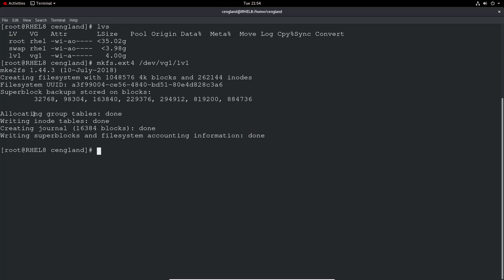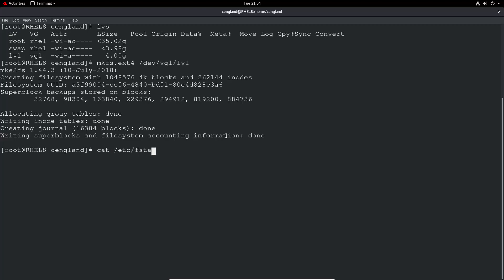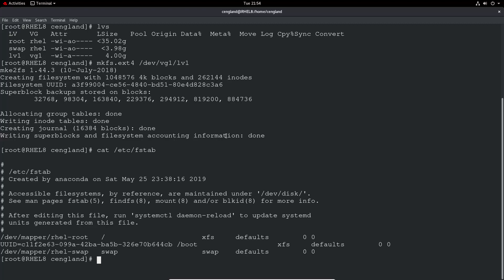Now that we've created the file system, it has a UUID — a Universal Unique ID — and that's what we're going to use to mount it. There are quite a few simple ways to do this. Mounting file systems on boot is handled by a file called fstab. It's pretty common in all Linux systems. We can run 'cat /etc/fstab' to have a look at it.